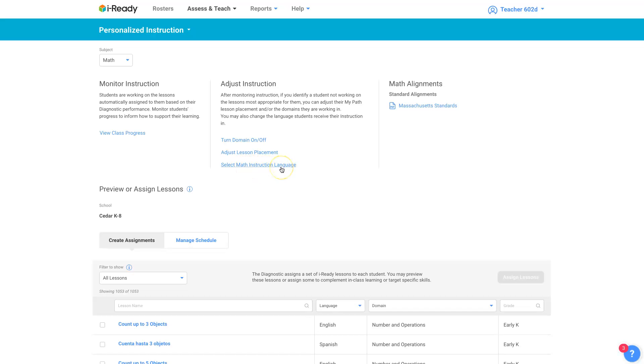Change the math instruction language. You can change, there's English and Spanish are the only two.